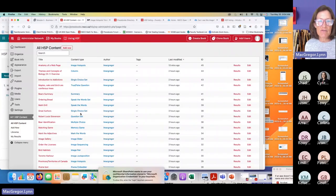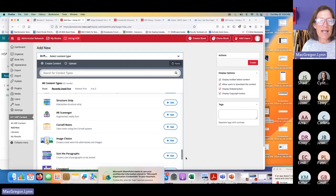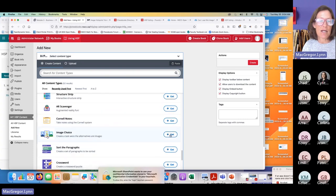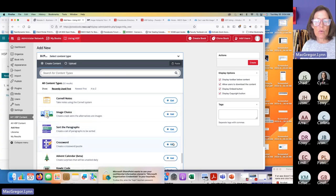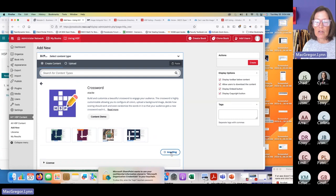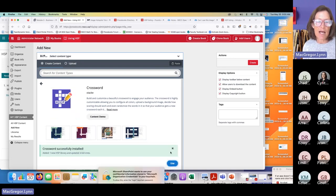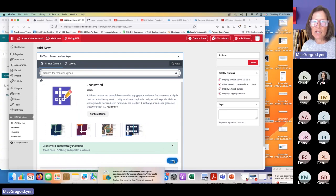When you first go to use a content type, you'll be asked to activate it. When we're adding new content and it hasn't been used in a book before, the button will say 'Get' as opposed to 'Details.' If you want to try one, you click Get, ask it to install, it doesn't take very long, and then it's here and ready to be used.